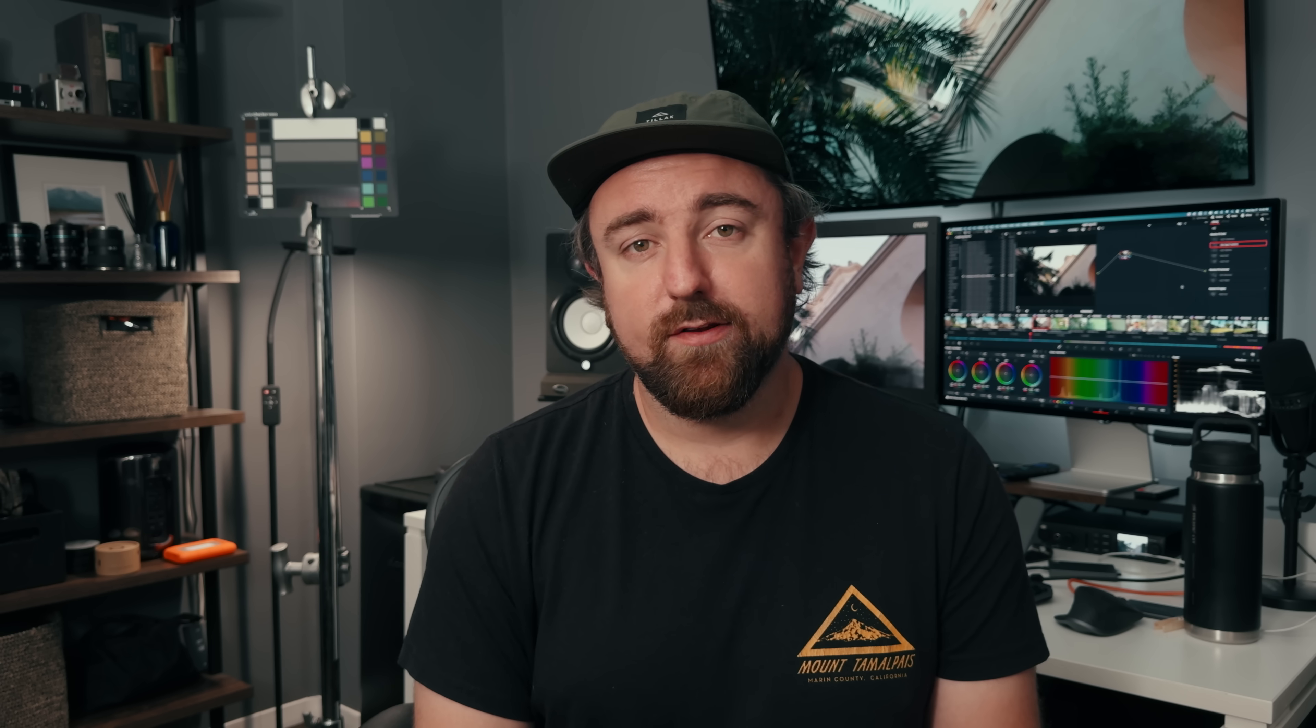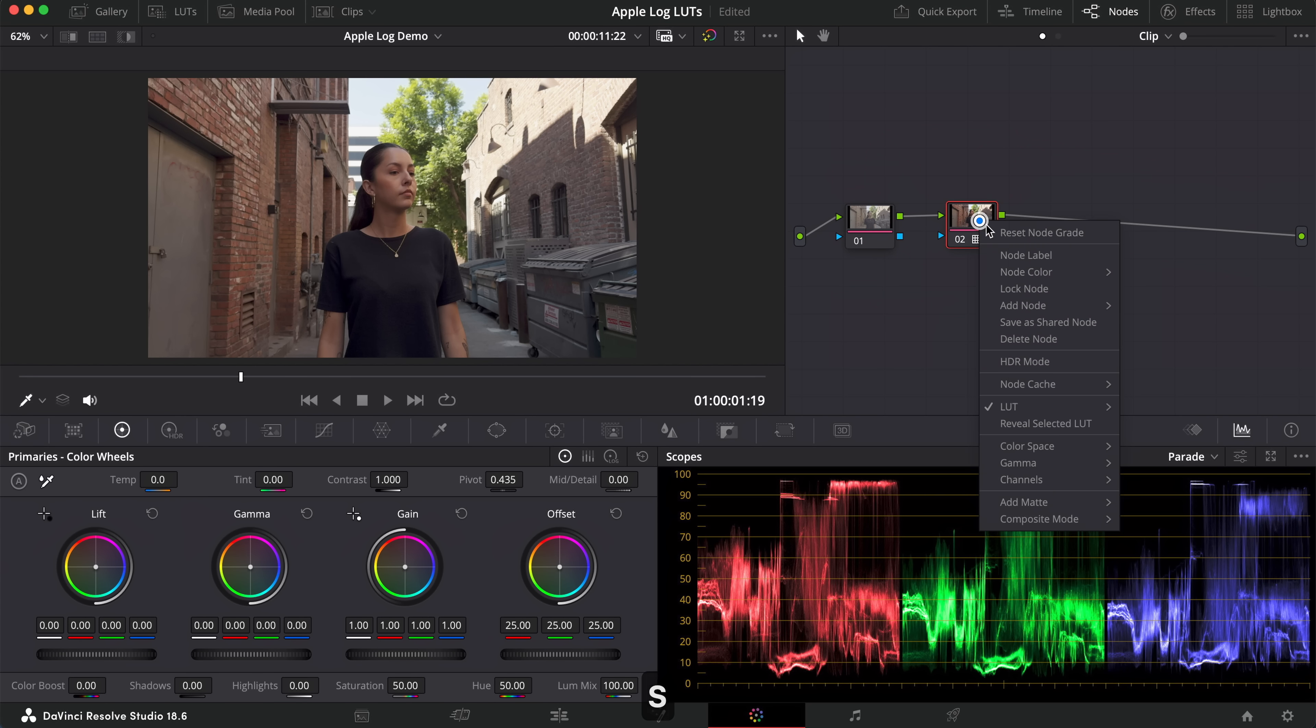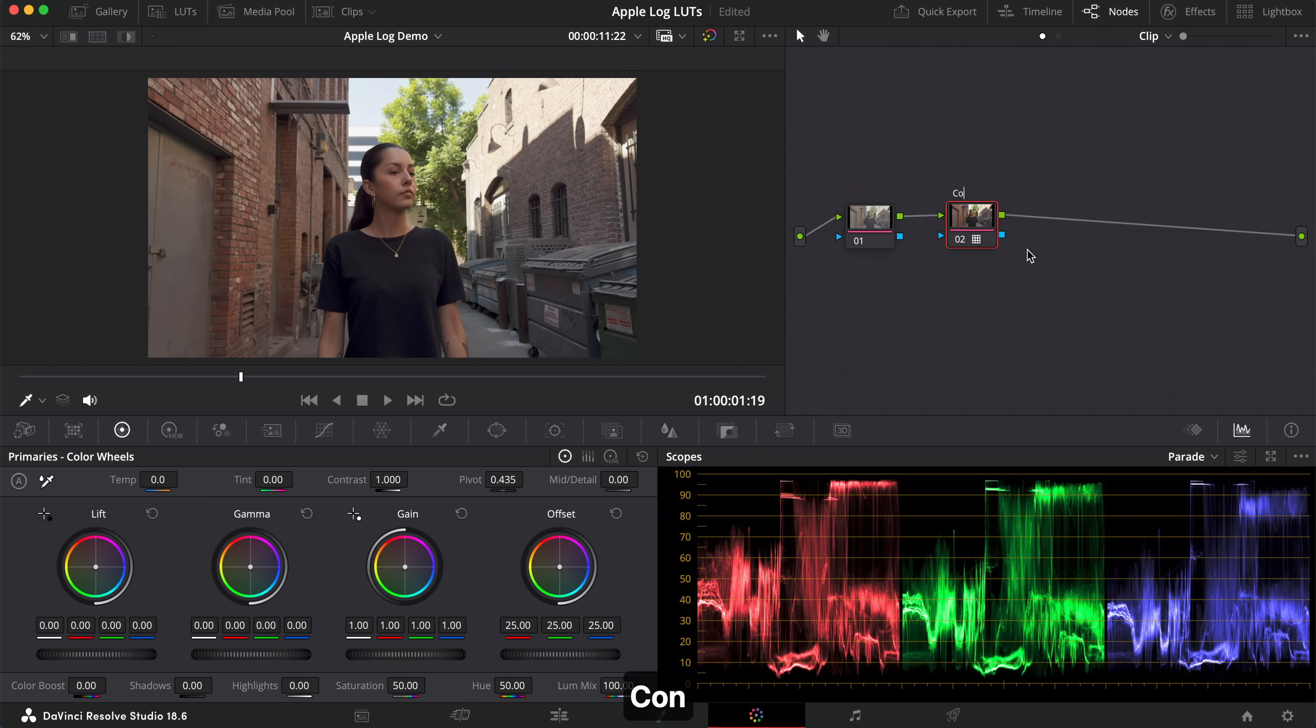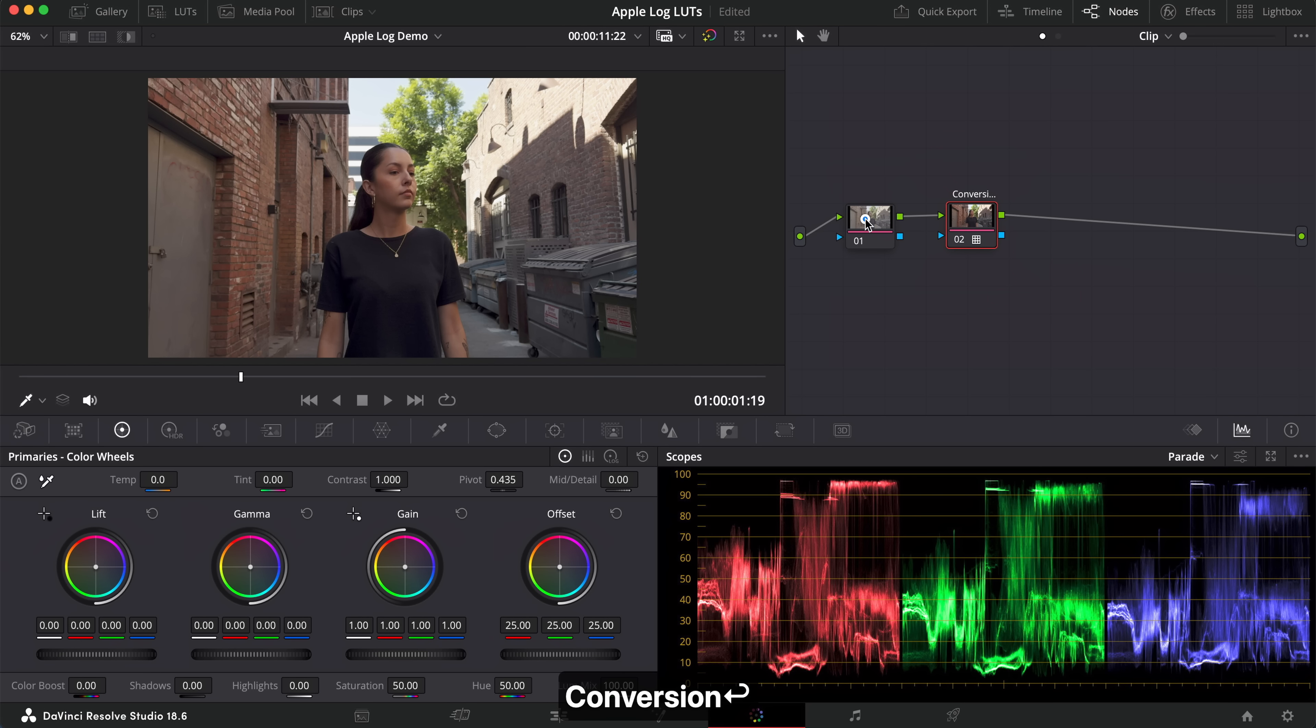Obviously, you can do those things after you apply the color space transform, but you're going to be spending extra time on the color grade when you do so. So, in order to save time and not use color space transform, you can use conversion LUTs in place of that.